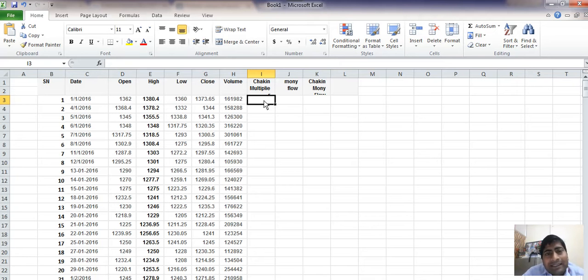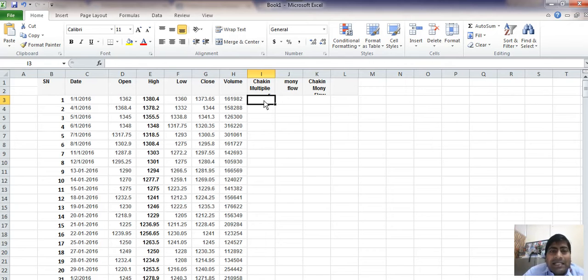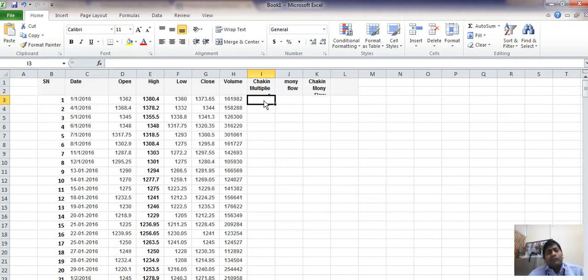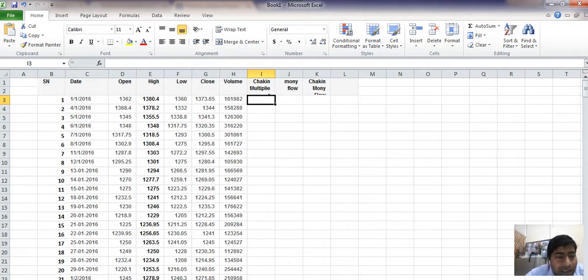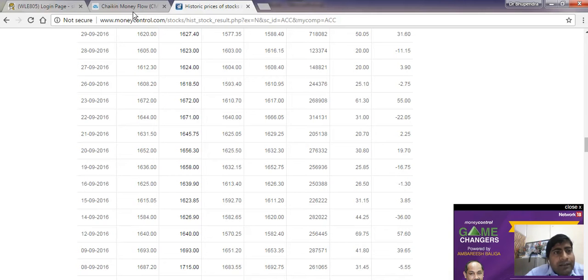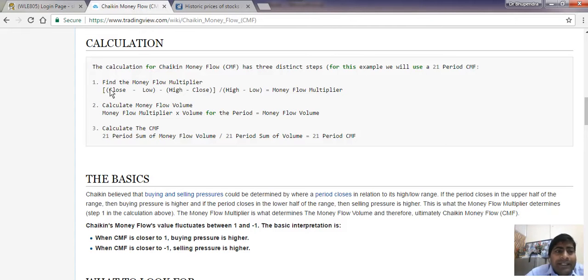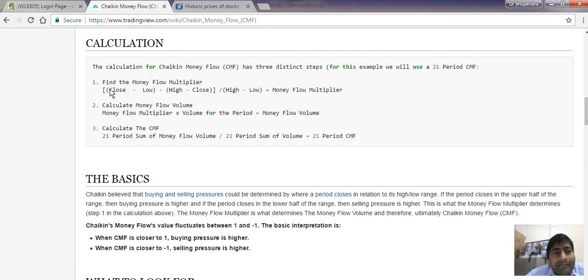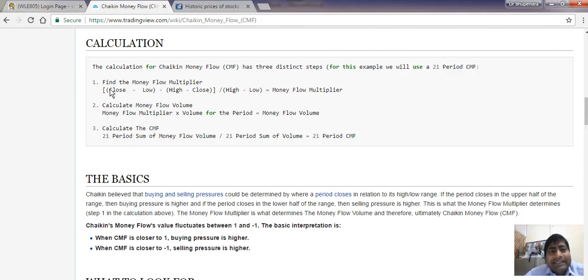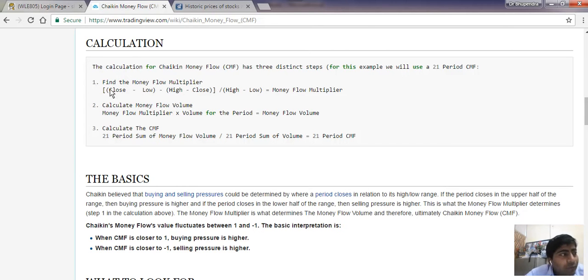The first step is to find the Chaikin Money Flow multiplier for the day. The formula to find the money flow multiplier is: close minus low, minus high minus close, and this whole divided by high minus low. It will be easy for us to work on Excel, then it will be remembered always.